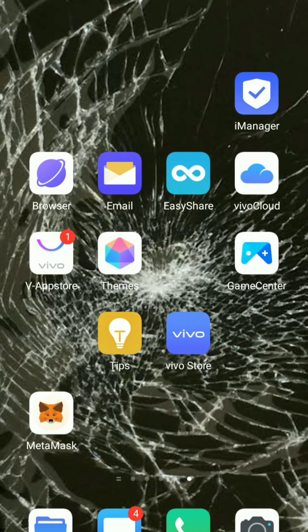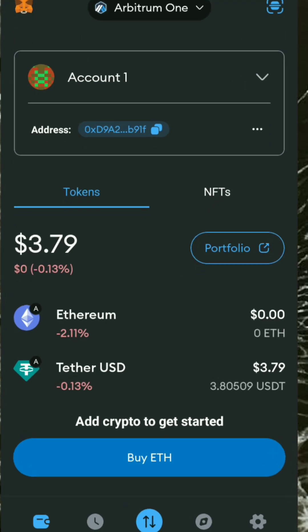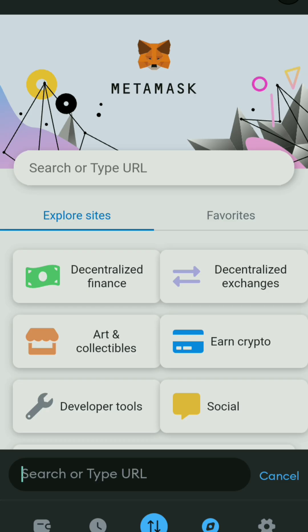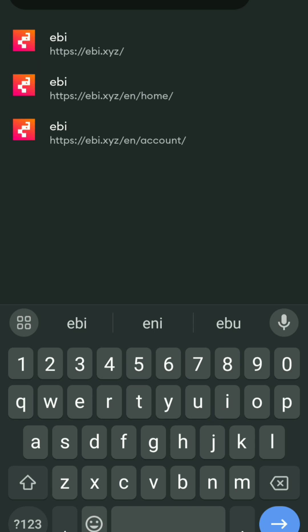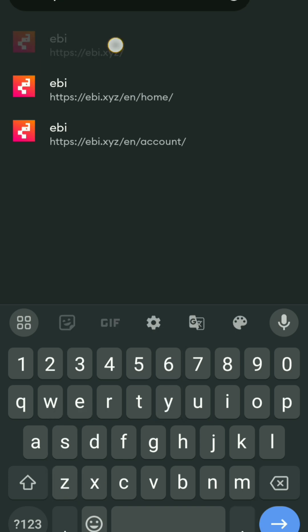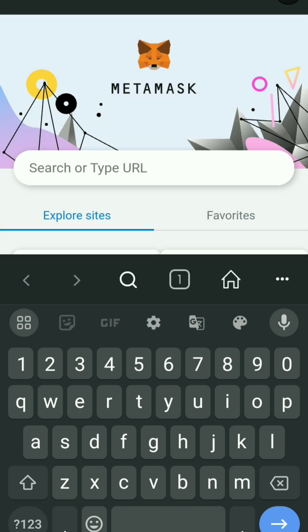First thing first, open the Metamask wallet that is linked to your EBI exchange, then click on the discover icon below and click on the search bar. Here type EBI dot XYZ and search. Once you click search you will come to this page.